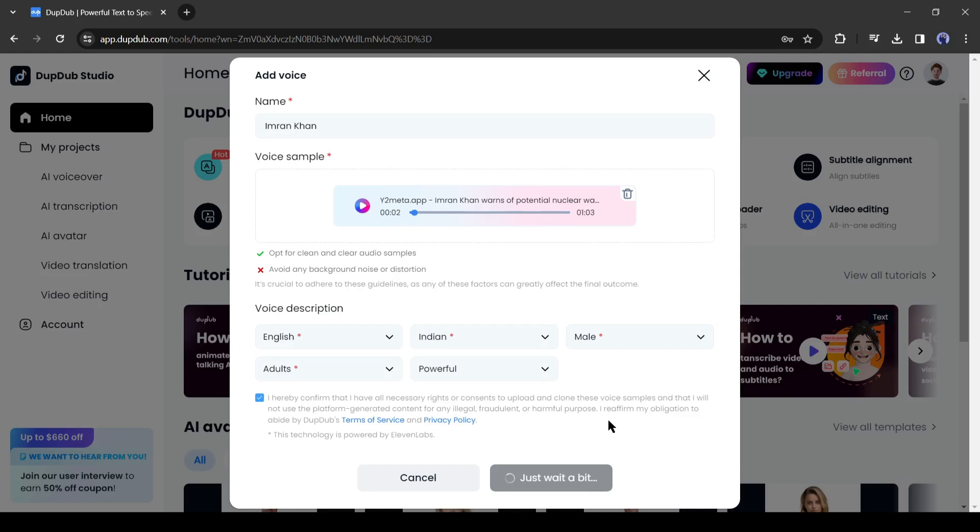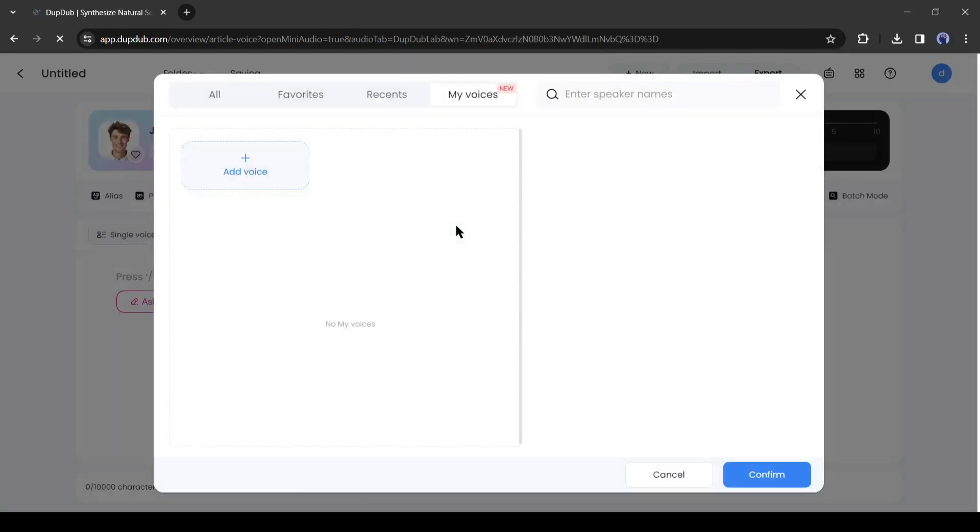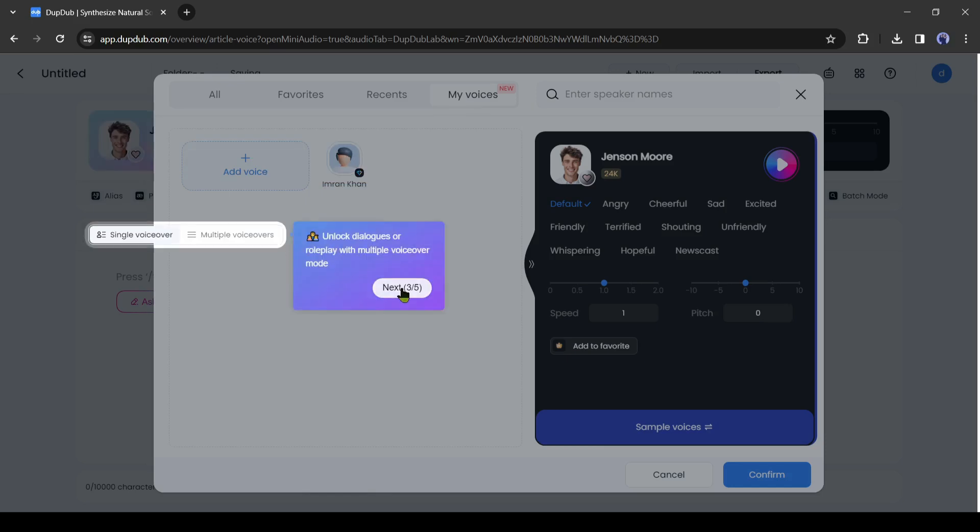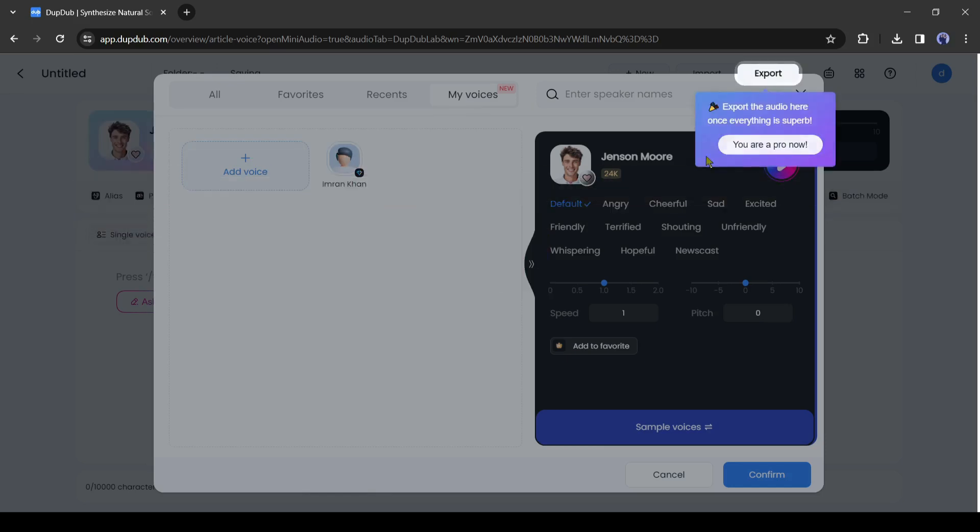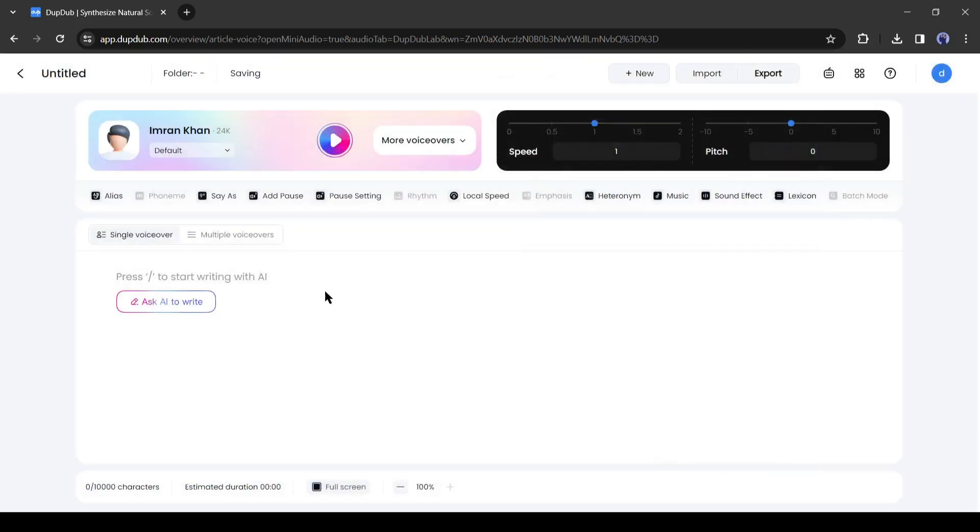It will take some time to clone the voice. And here it is. Our voice is ready. Now select the voice, and then hit the confirm button. Now you can enter your script or write a script with AI to generate voiceover with your newly created cloned voice.